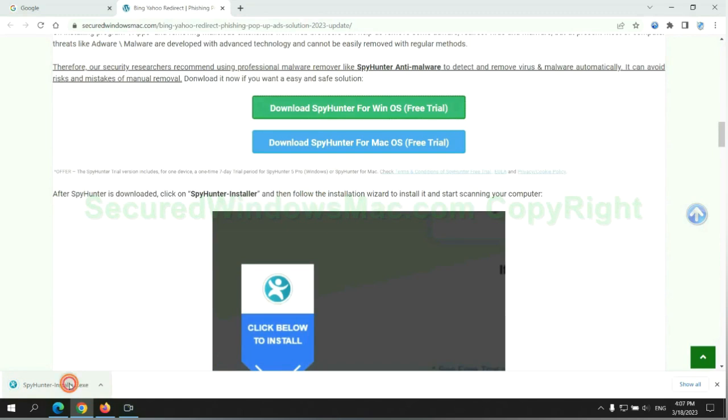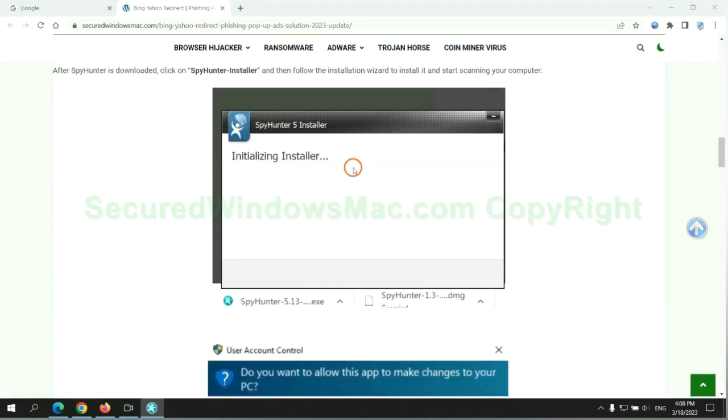Once the download completes, click on the SpyHunter installer and follow the installation wizard to install it.